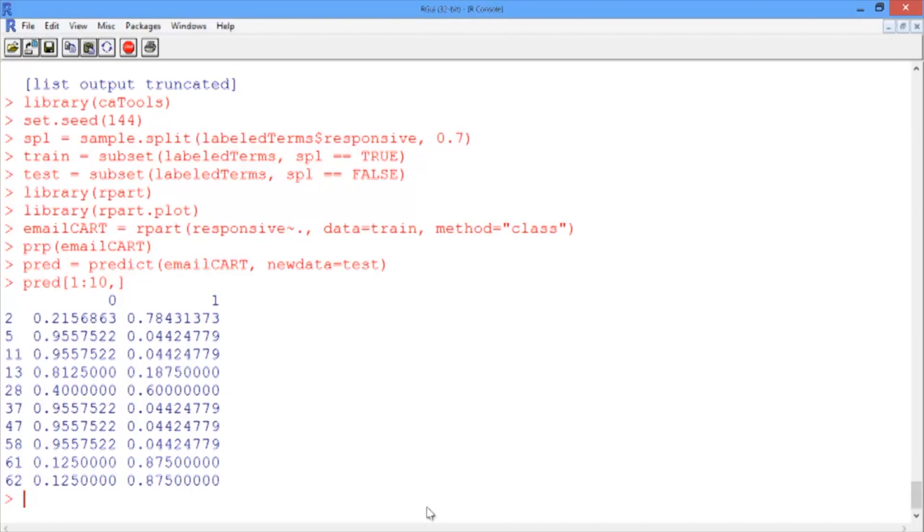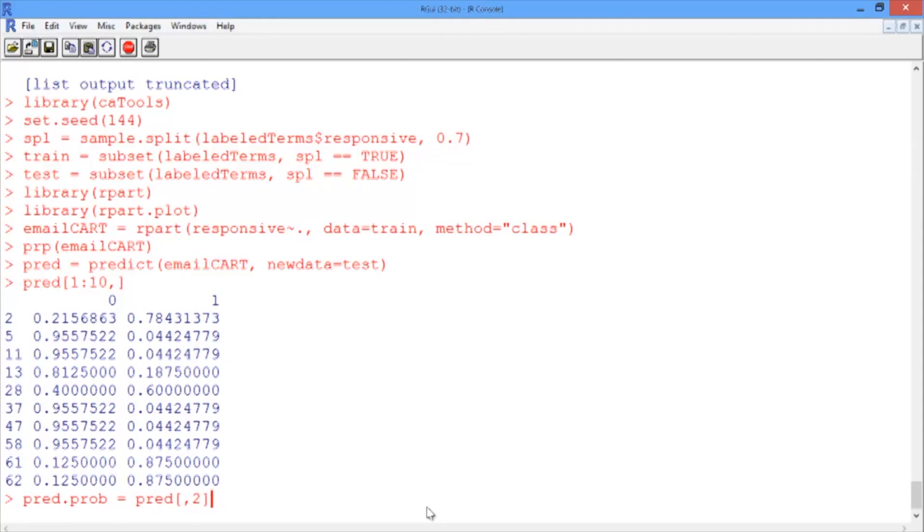In our case, we want to extract the predicted probability of a document being responsive. So we're looking for the rightmost column. We'll create an object called PREED.PROB, and we'll select the rightmost or second column.